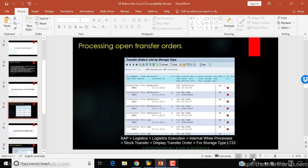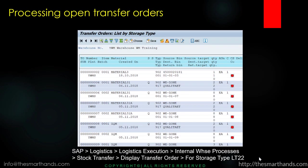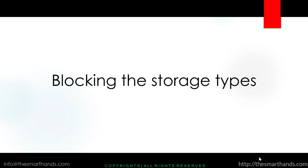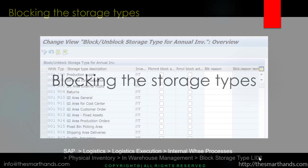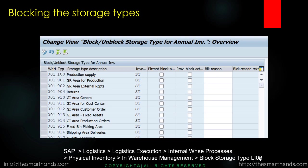This is very important - there should be no open transfer order left for that specific storage type for which we want to do the stock check. Once all the open transfer orders are processed, what we do is we block the storage types. The reason for blocking the storage type is so that no one can add or remove any stock from that storage type while we're doing the counting.